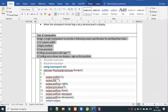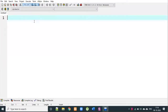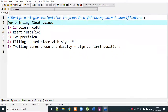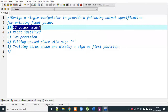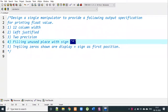Let's solve this question using user-defined manipulators. Design a single manipulator for printing a float value with: 12-column width, right justified, 2-digit precision, filling unused space with a star, displaying trailing zeros, and displaying a plus sign at the first position for positive numbers.